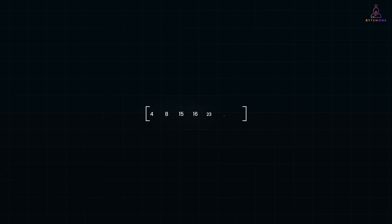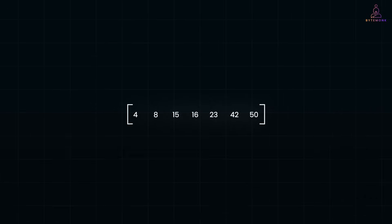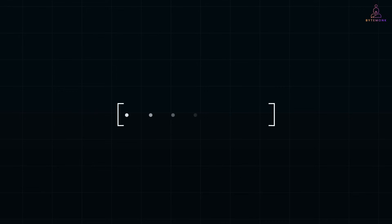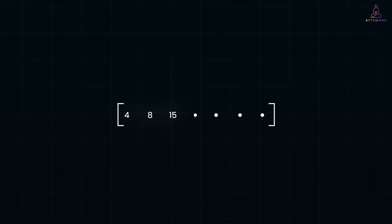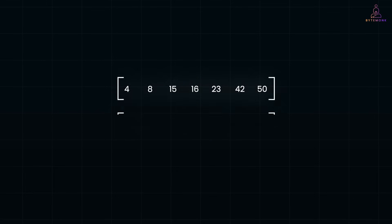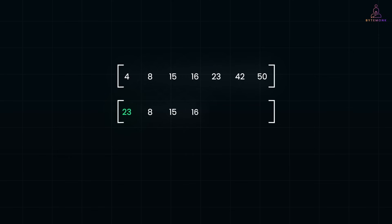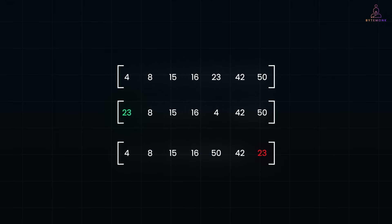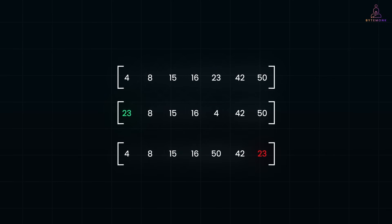Let's say we have a sorted array. If I ask you to find 23, you might quickly spot it just by looking at this array. But what if you could only check one number at a time? The simple way would be to start from the beginning and check each number one by one until you find 23 or reach the end. This method is called linear search. It scans the array sequentially. If 23 is near the start, we find it quickly. But if it's near the end, we might have to scan every element.